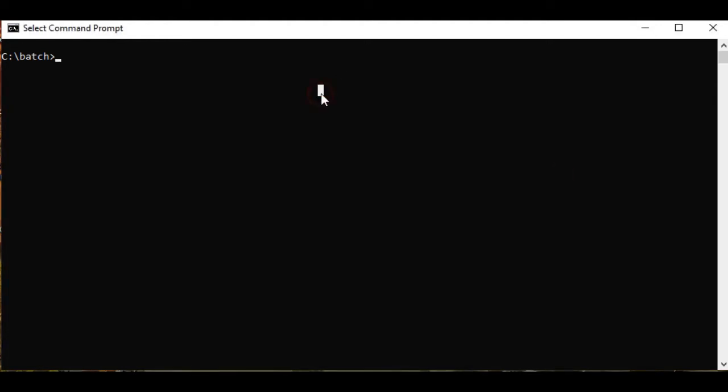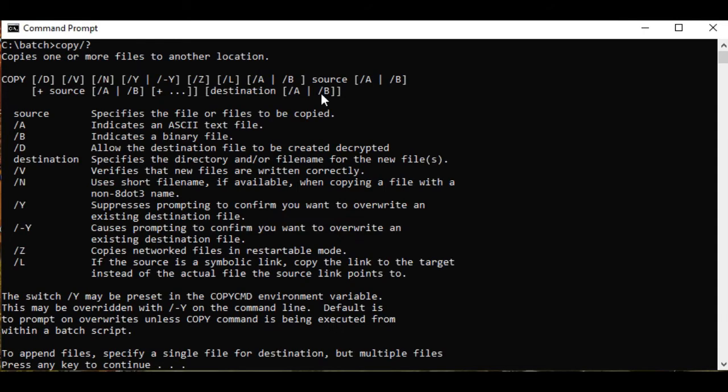In Windows command line, the command for making a duplicate copy of a file is called copy. So in order to know how to use this copy command, simply type copy slash question mark. It will display the list of options or parameters. Copies one or more files to another location.